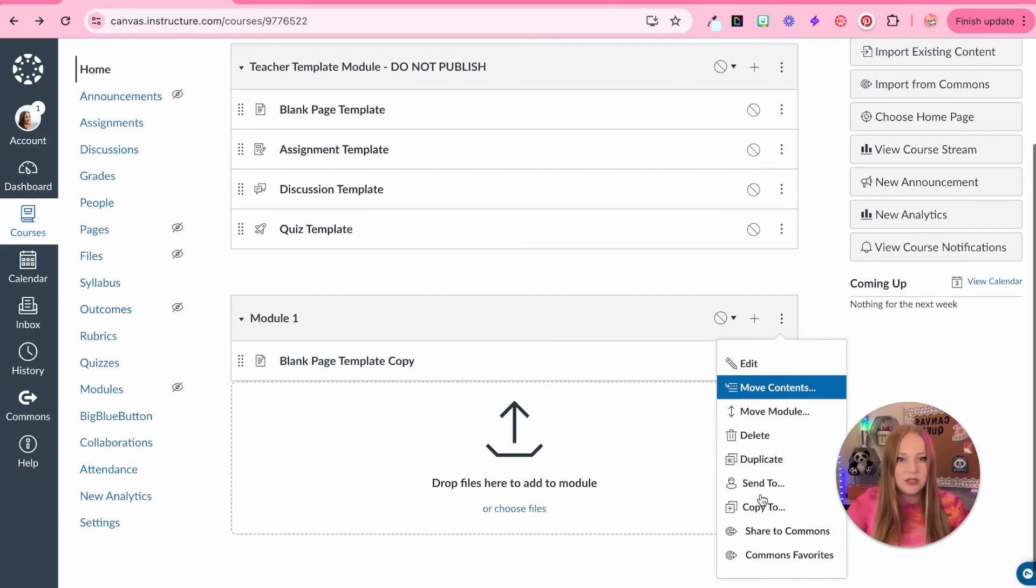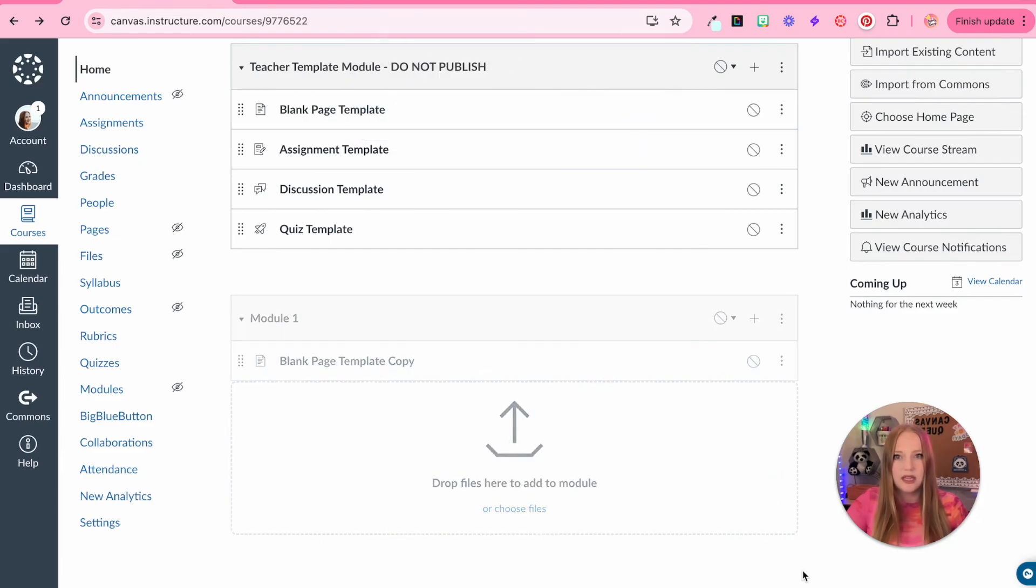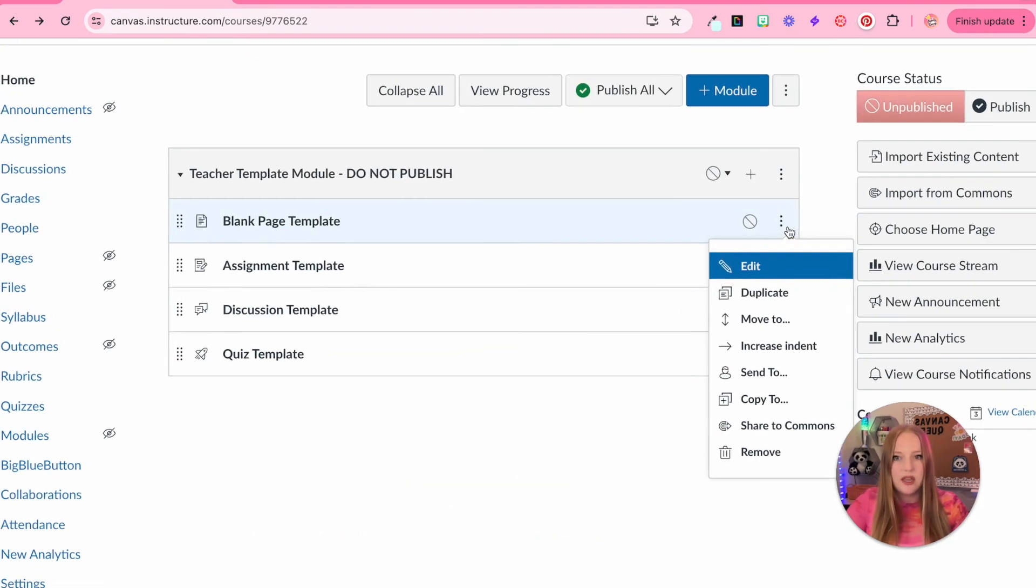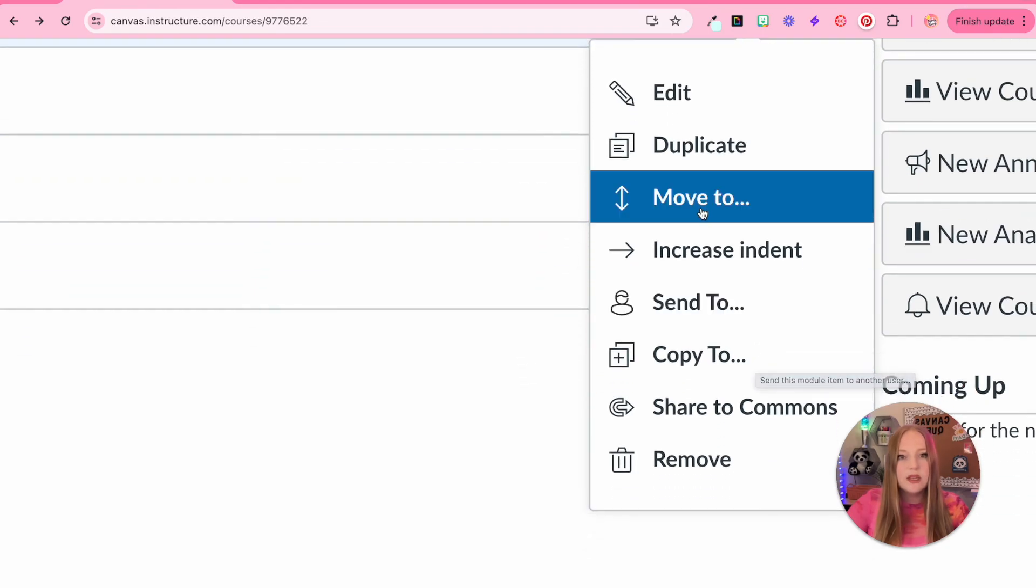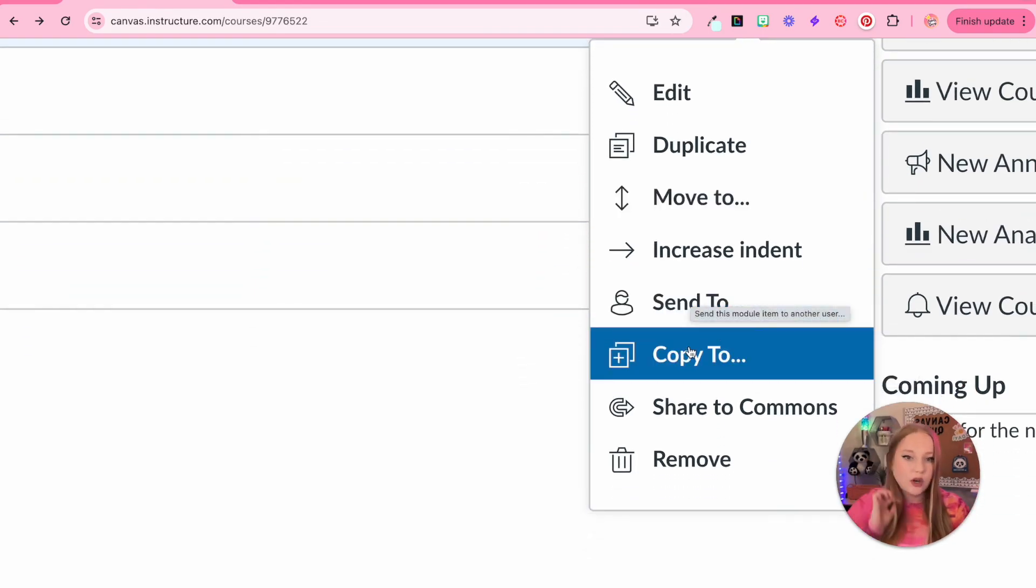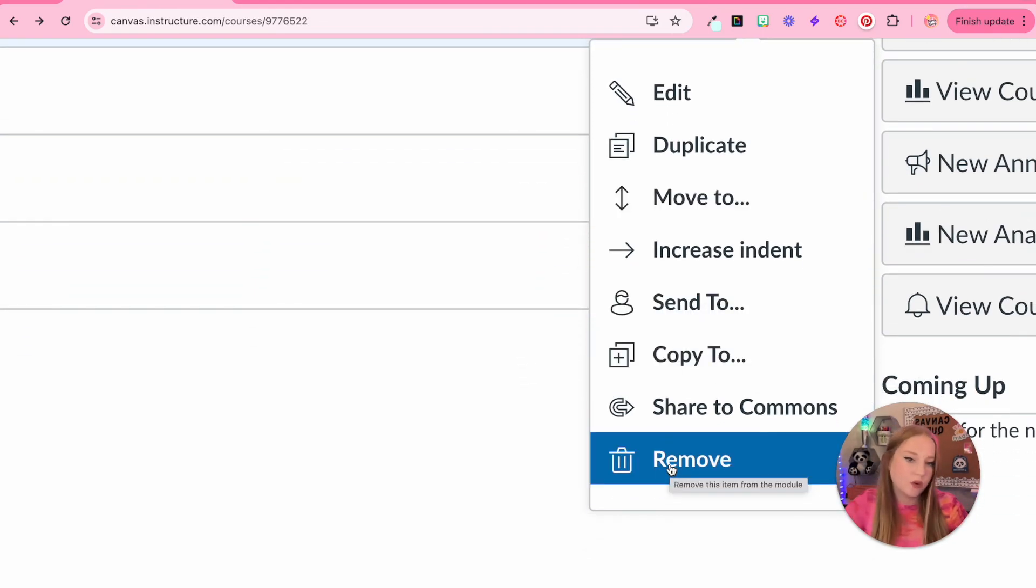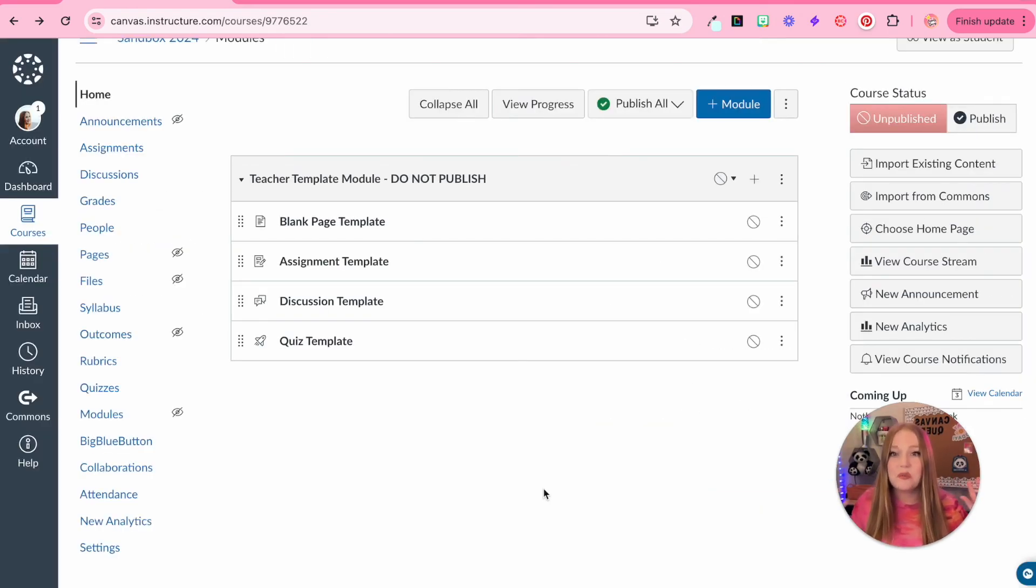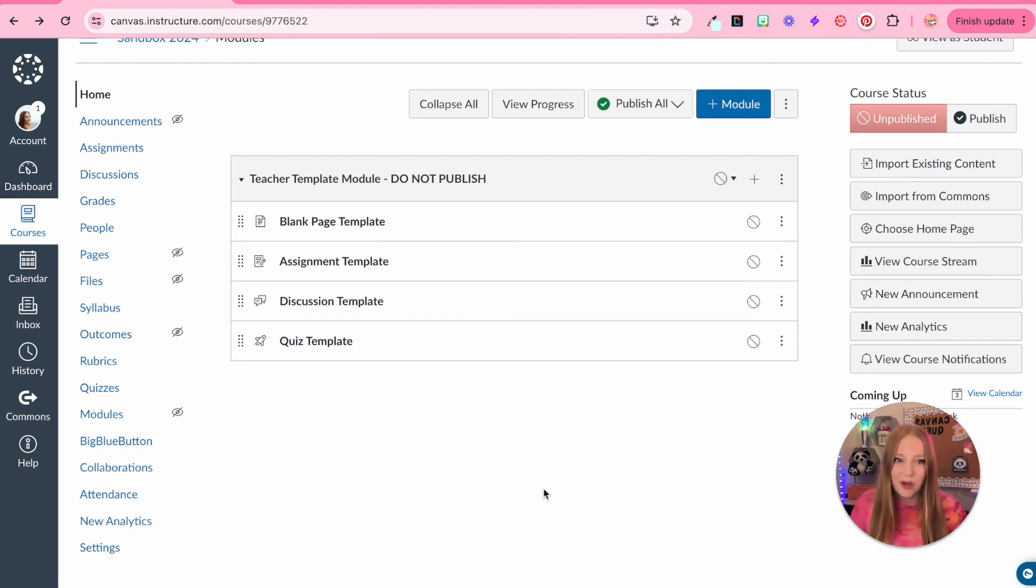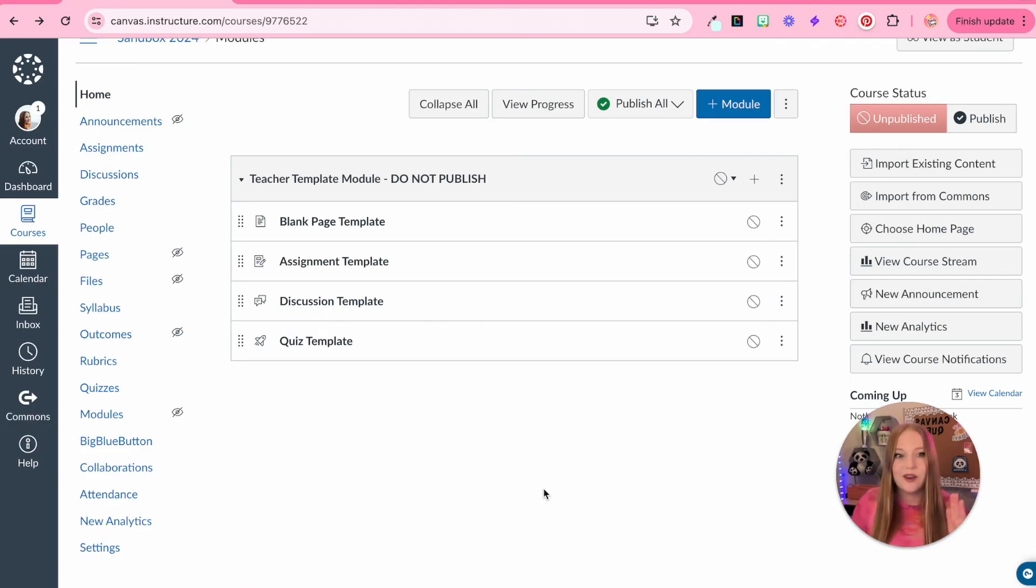So I am just going to delete this module altogether. The other option within each element is you can move it. You can send this one item to somebody, you can copy it, you can remove it or share it to Commons. This is essentially it in terms of like the basics of where everything is in the course and how to change your settings and then how to create modules and how to create elements like assignments, pages, discussions, quizzes within those modules.